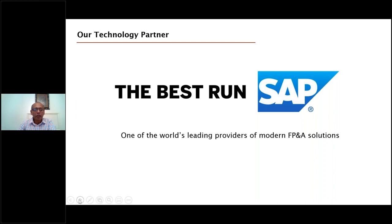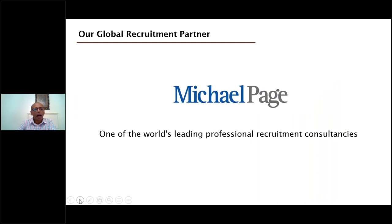A quick thank you to our technology partner today: SAP, one of the world's leading providers of modern FP&A solutions. And our global recruitment partner, Michael Page, one of the world's leading professional recruitment consultancies. Thank you to both.